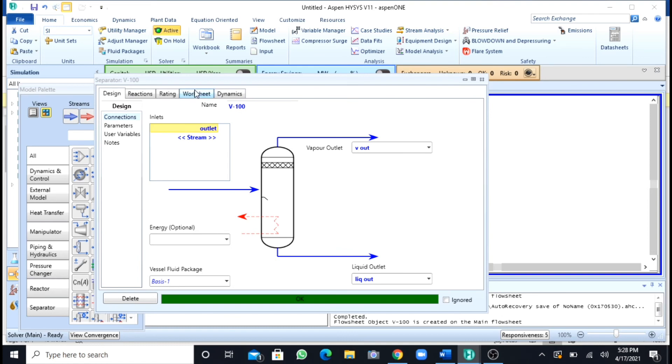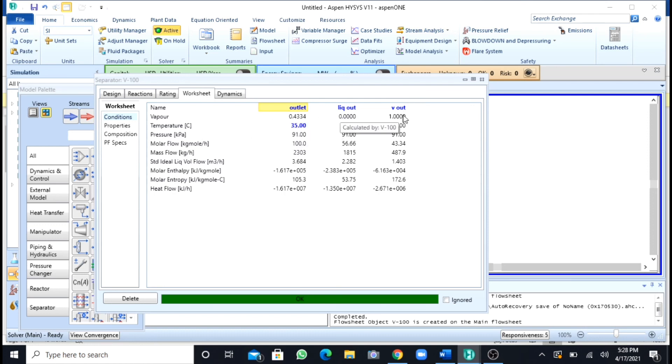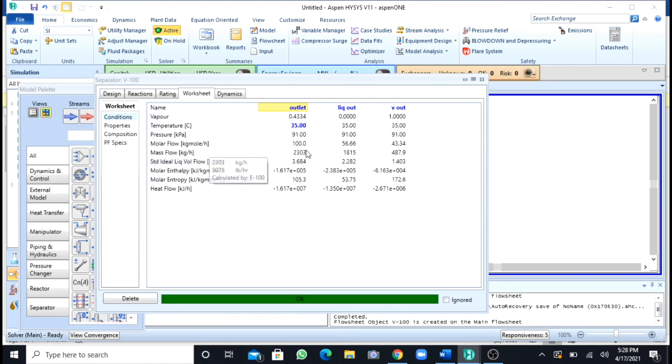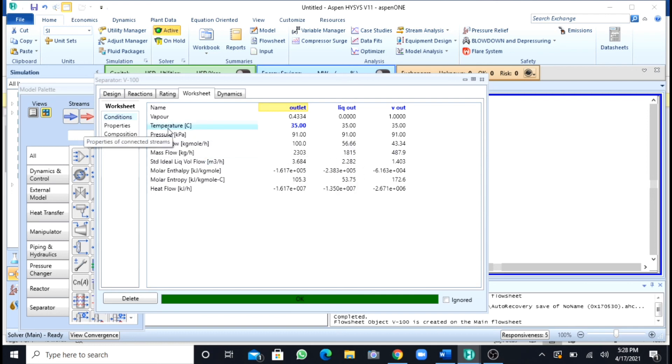I will go to the worksheet to see the results. Here you can see that in liquid you are having no vapor phase, zero, and in vapor you are having all one, or you can say all is gas. The molar flow rate of the vapor is 43 and the molar flow rate of the liquid is 56.66.